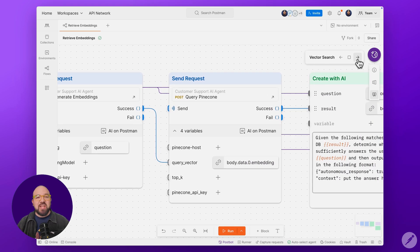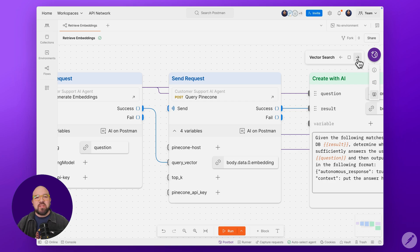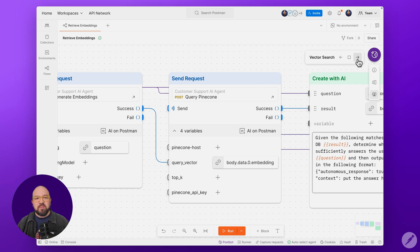Stage 2. Our vector similarity search uses Pinecone to find the most relevant matches from our knowledge base. The magic here is in the semantic matching. Similar questions will find each other even if they use different words.